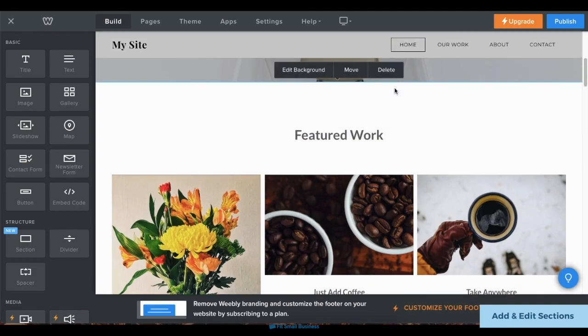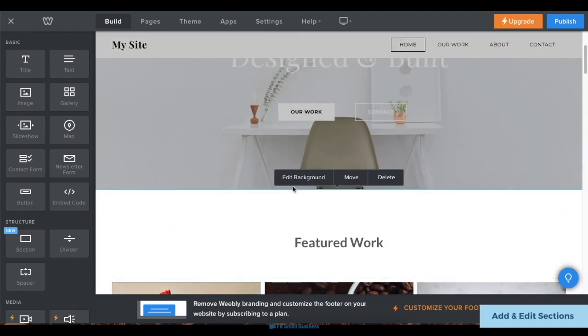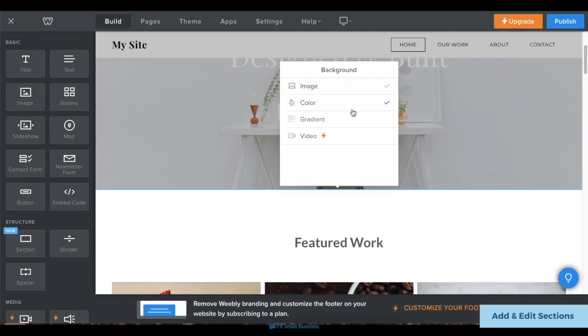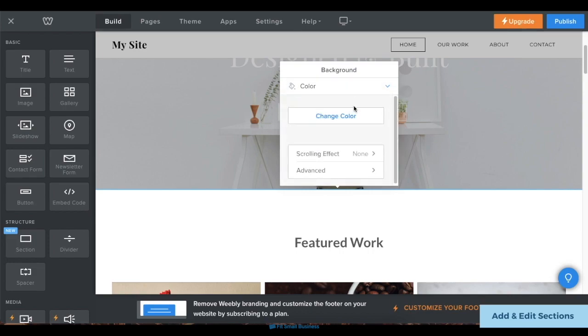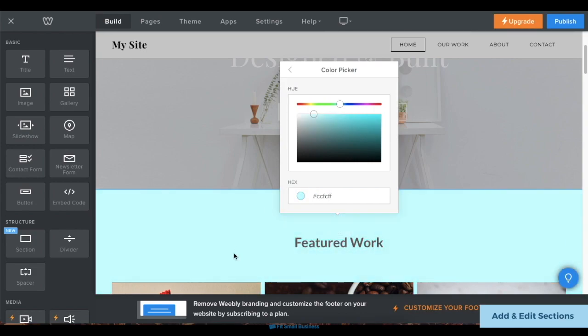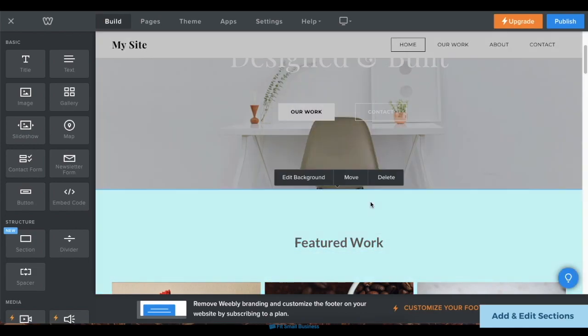To edit your section's background, click on the section, then click Edit Background. You can choose to add an image, color, gradient, or even a video background if you want a paid plan. In this menu, you can also move your section's location or delete it completely.